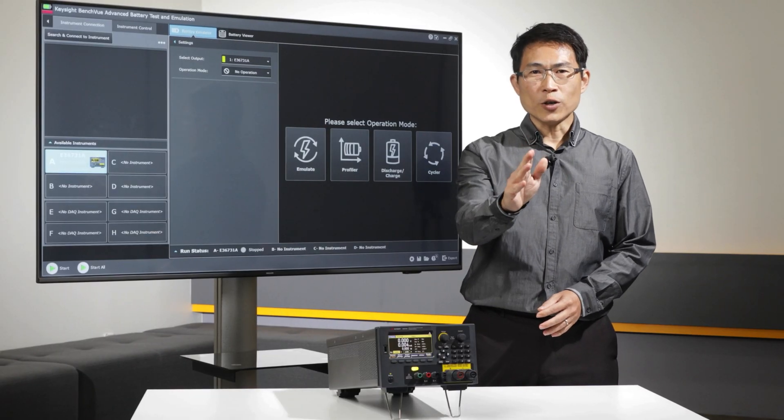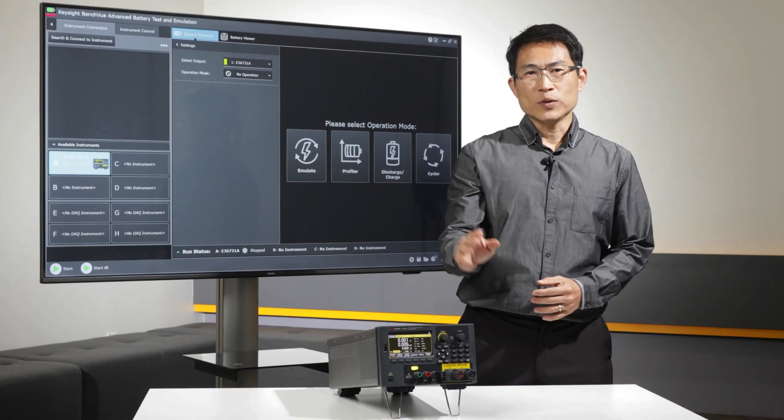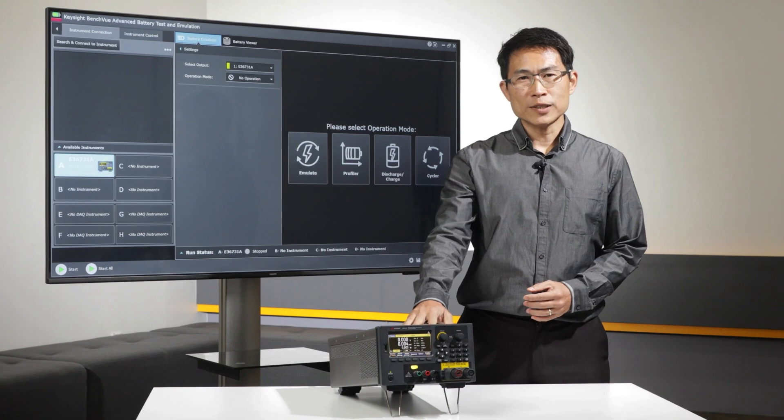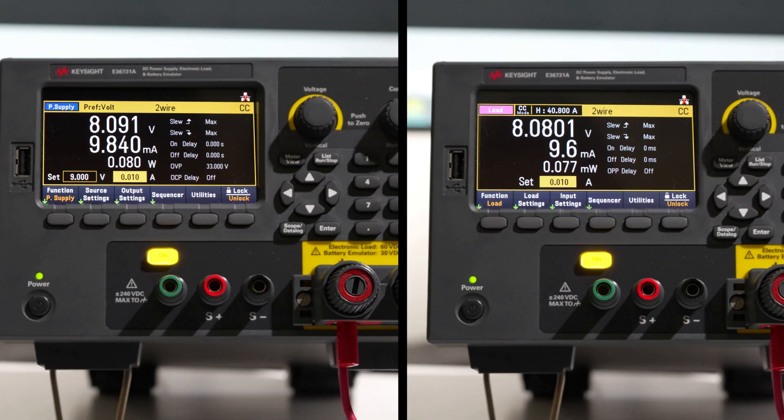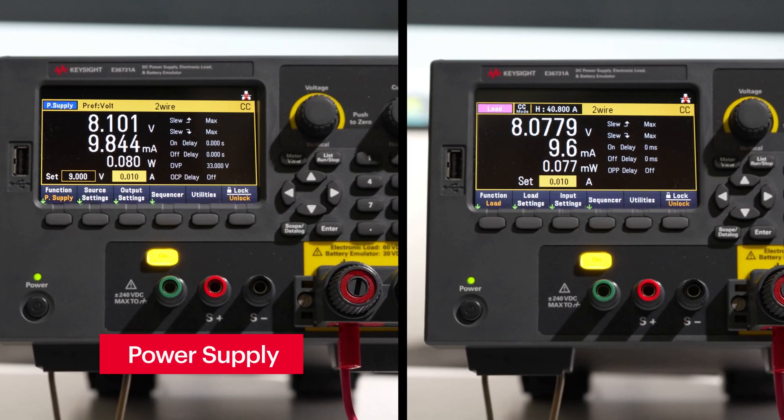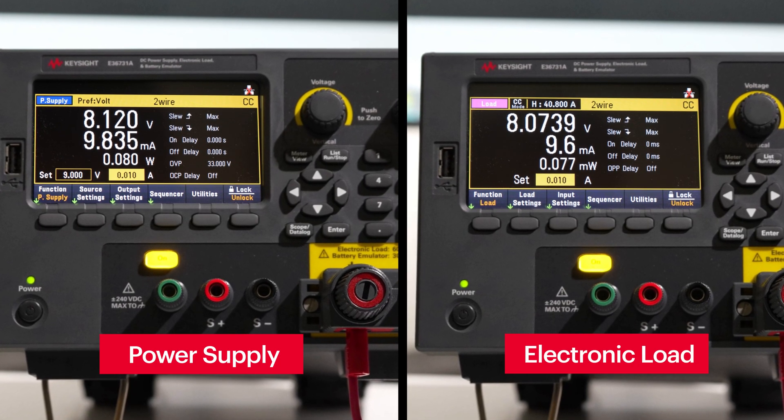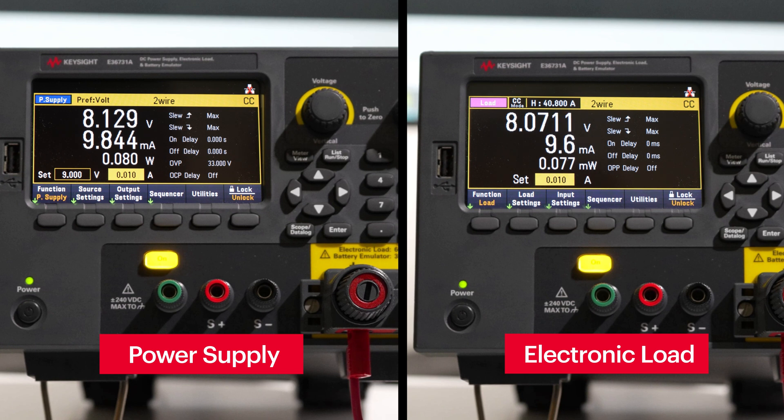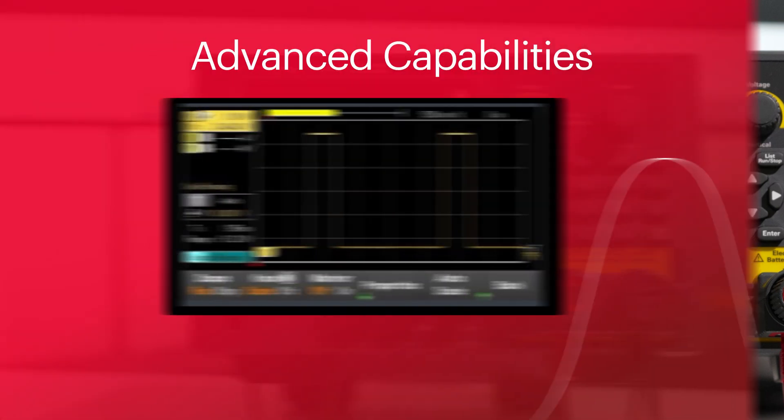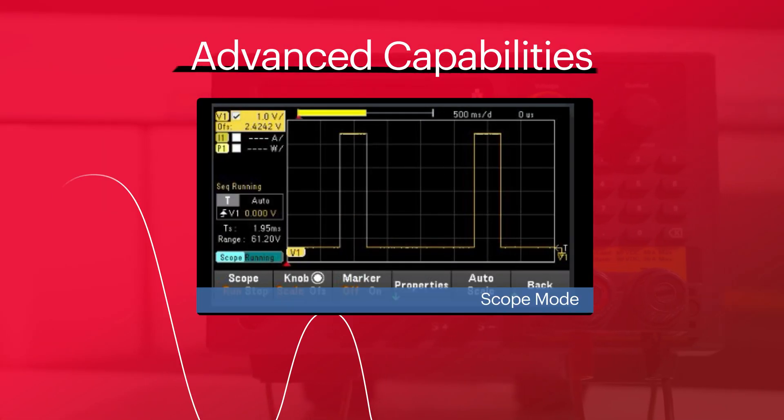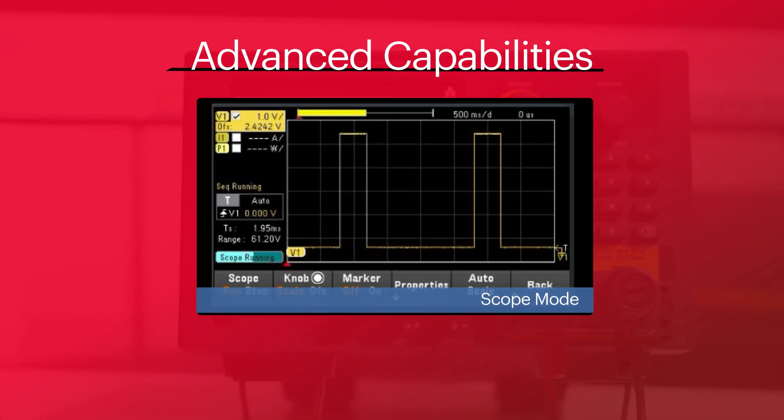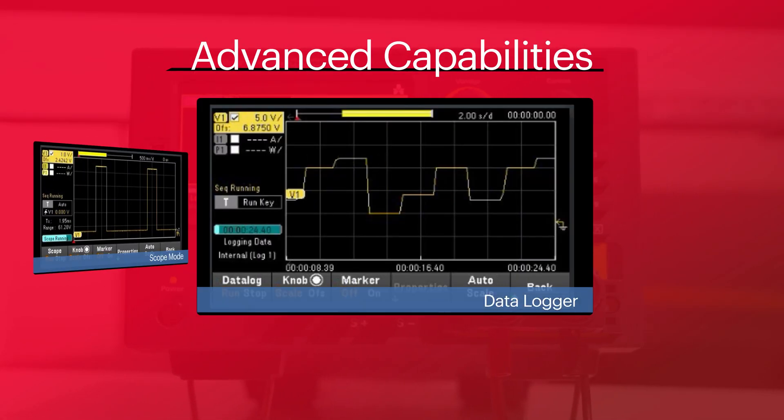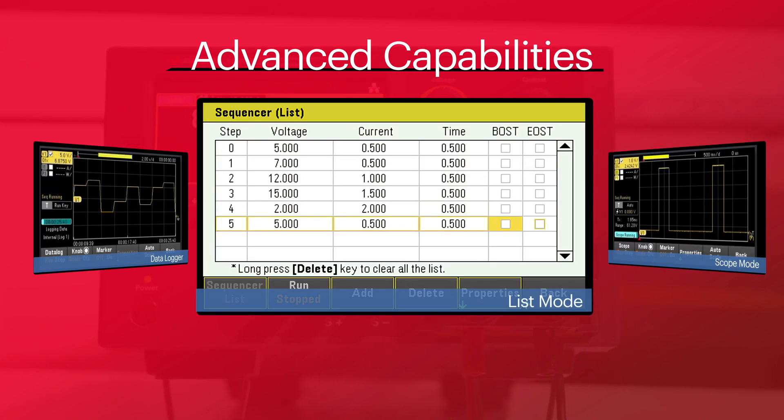But that's not all. The versatile E36731A also functions as a standalone power supply and electronic load, featuring advanced capabilities such as scope, data logger, and list mode.